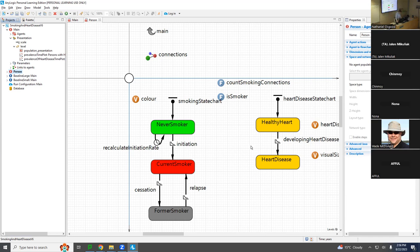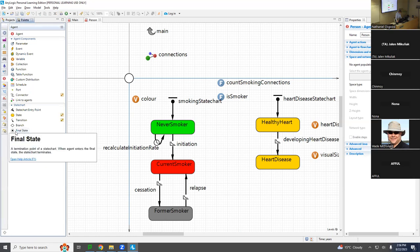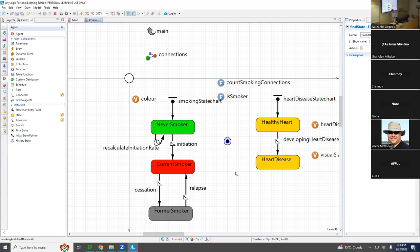I'd like to show you how we can accomplish this. We're going to go to the palette and to the agent palette and add an element called a final state. A final state in any logic is one of these special elements for state charts, traditionally used to capture a situation where an agent is going to disappear — in this case, mortality. It can be shared between multiple state charts, so you could have a transition from smoking status that might reflect other factors, but for now we're going to focus on it from heart disease.